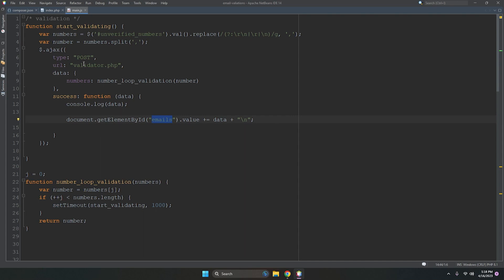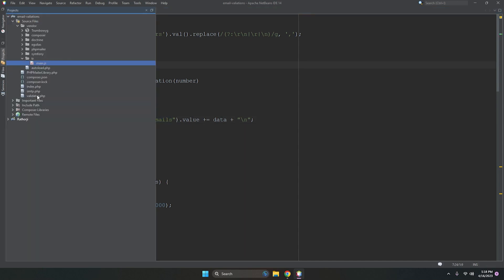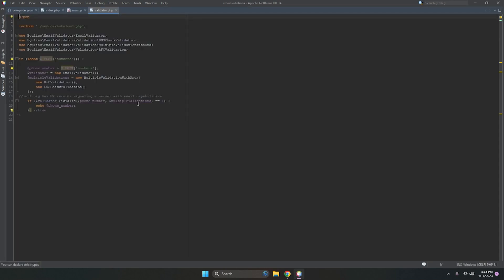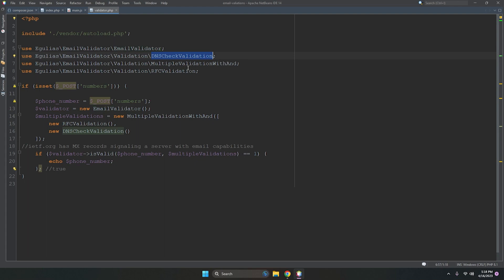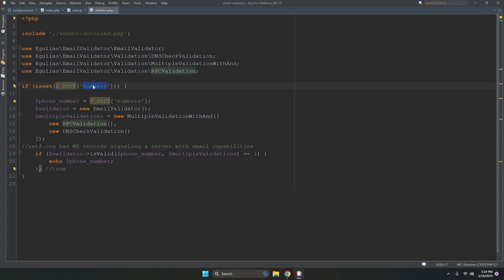Now let me show you validator.php. It autoloads the whole library via the PSR composer autoload file. We have used several email validation classes including DNS check validation, multi-level validation, and RFC validation — many classes to thoroughly validate emails.